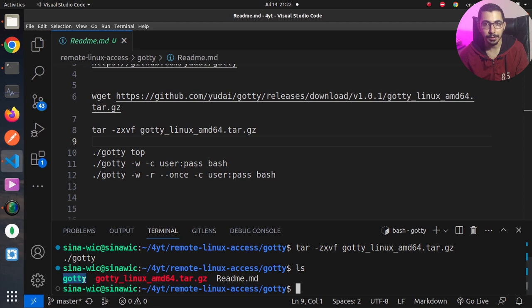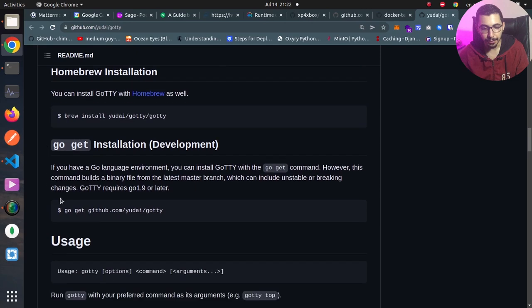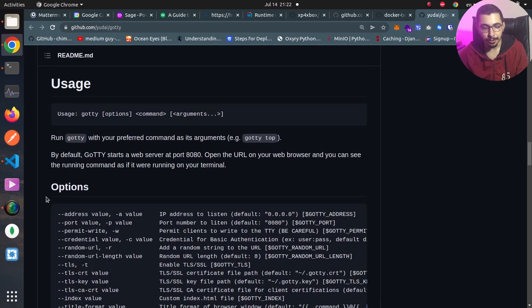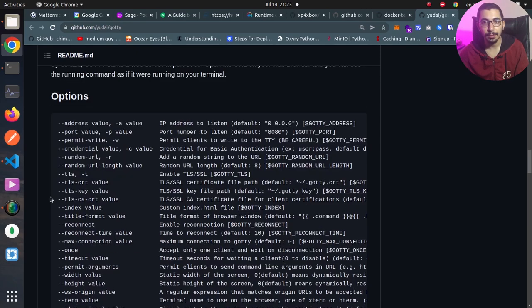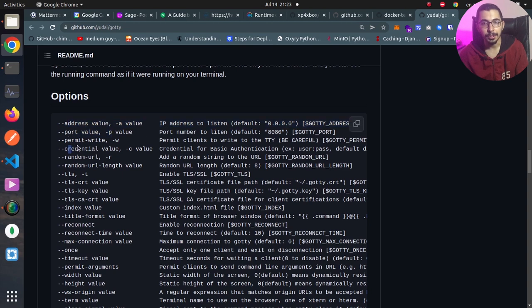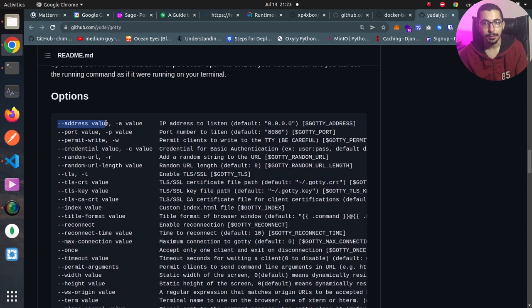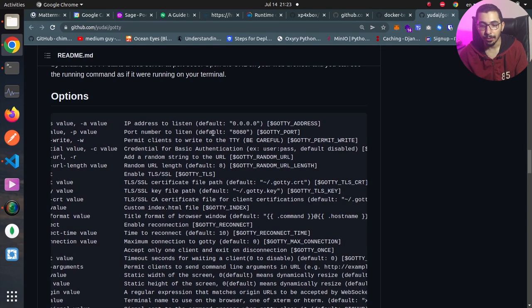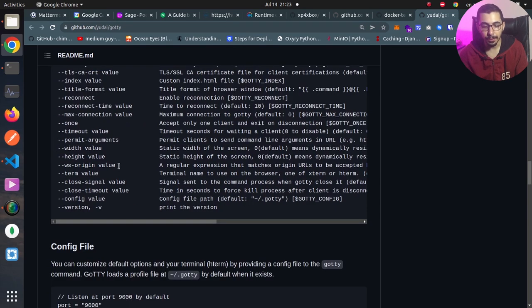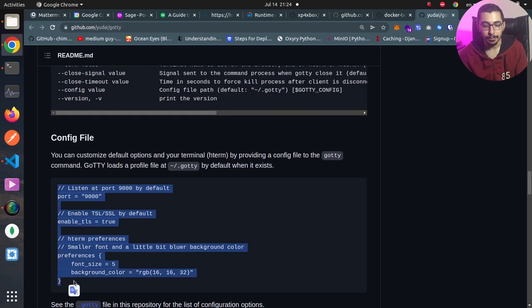Going back to the documentation, in the usage section, we have some options that we can pass in which we can define things like the address or the port, the credentials that will be required when accessing the web UI, and things like that. Basically, we can pass arguments when running the command, or we can set the relevant environment variables, or finally, we can have a configuration file in the home directory .gotty and set the exact same configurations.